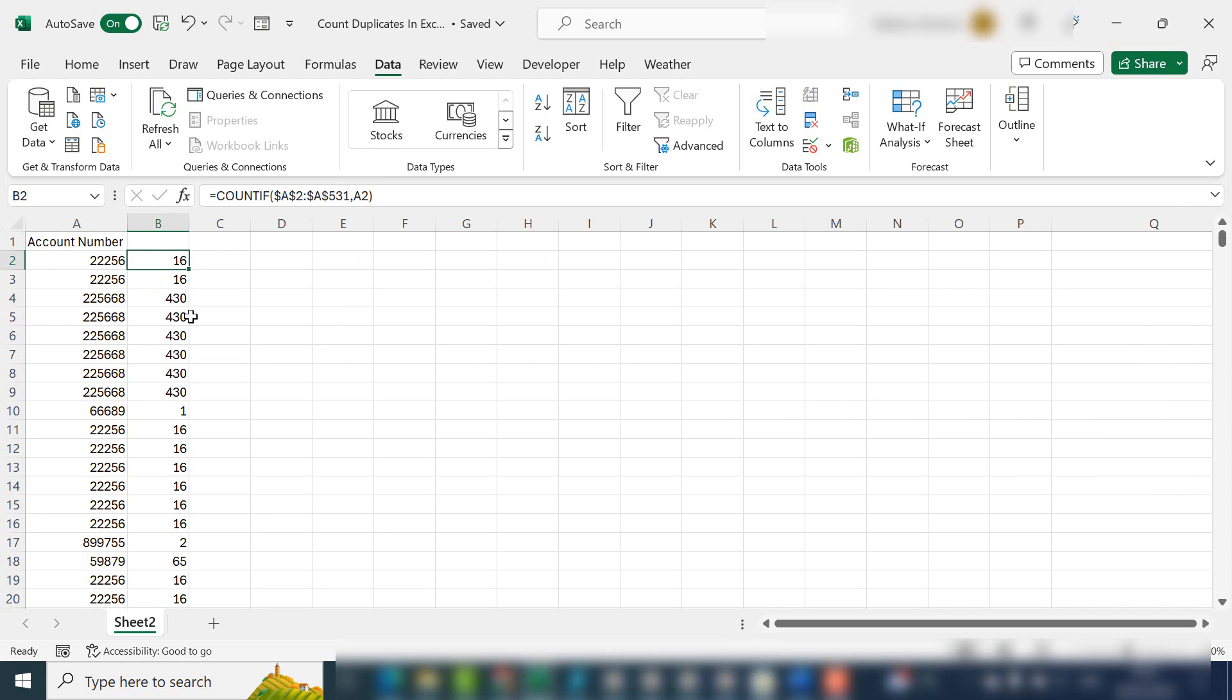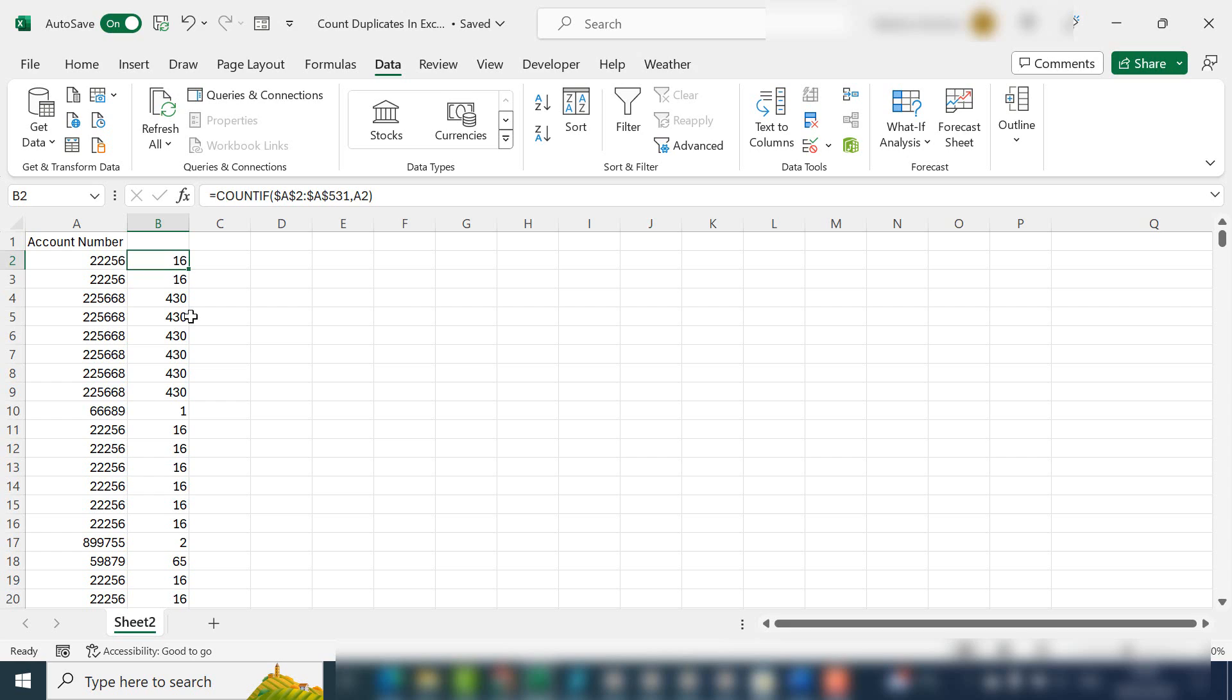That's how to count duplicates in your Excel list. Thanks for watching. If you find this useful, I'll leave some links to my playlists below. If you subscribe and hit the notification bell, you'll be notified when I upload a new Excel video. Thanks for watching.